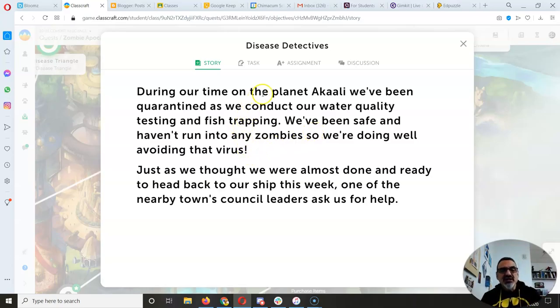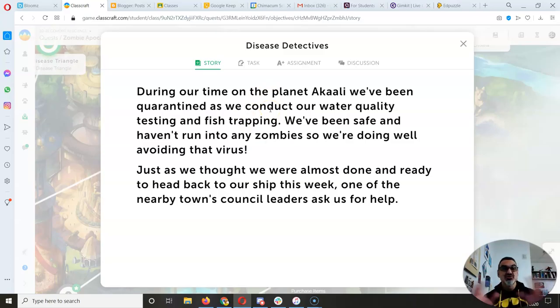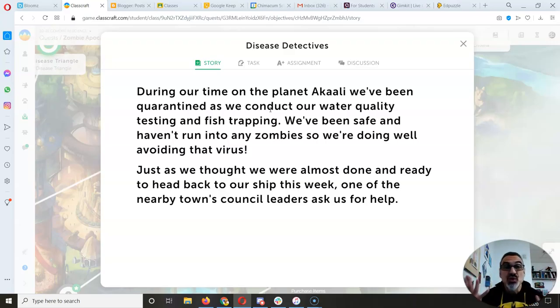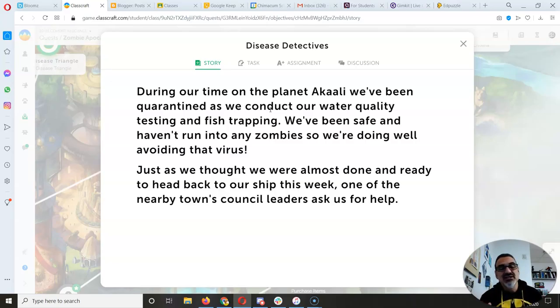But this one, all right, we're still in our story where we got beamed down from our starship to the planet Akali and we found out, oh no, they were in the midst of a zombie apocalypse with a very contagious zombie virus.